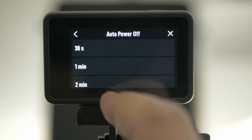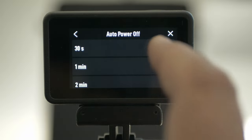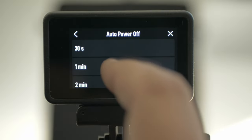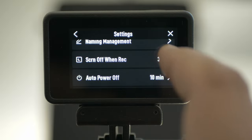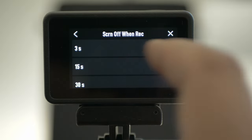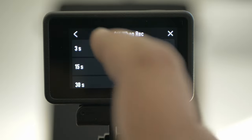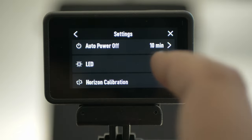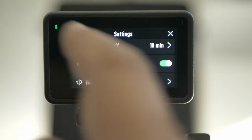Usually I set it to 1 or 2 minutes depending on what I'm doing. Screen off while recording — I'm going to put it up to 30 seconds just for this demonstration. LED — I have it off, but you can turn it on.